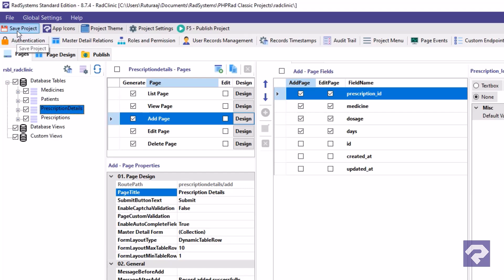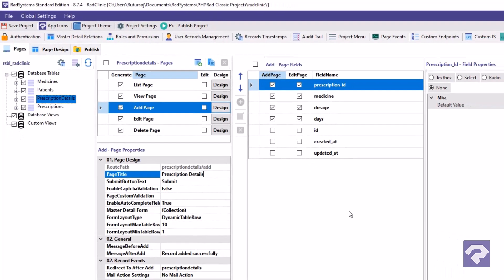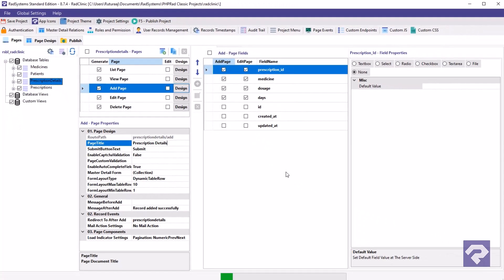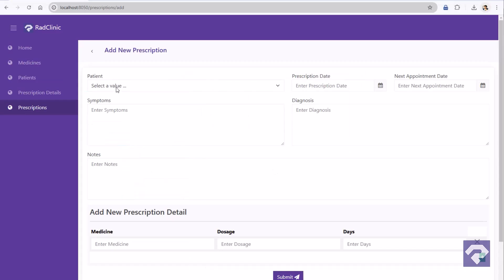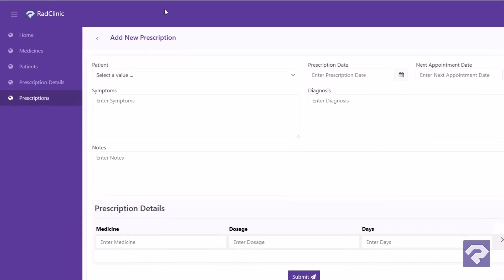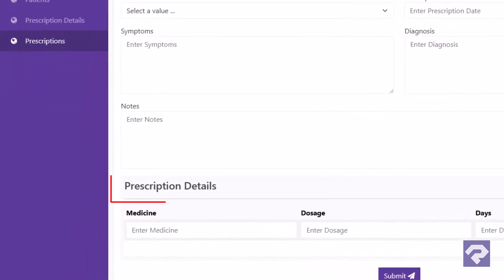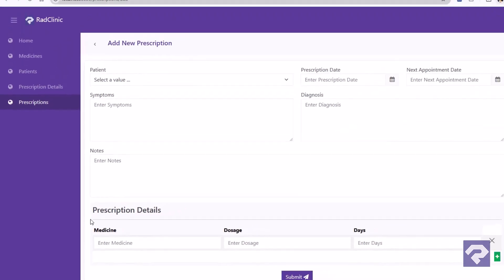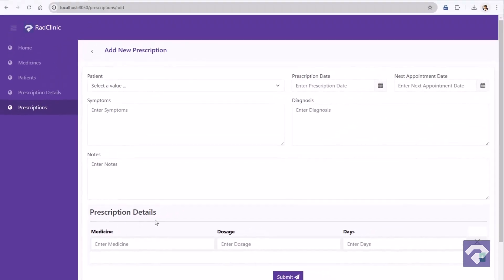Save the project and publish. Let's go back to the browser and refresh the page to see the changes in action. And there you see, the section title is changed. Perfect. And with this we conclude our today's video.